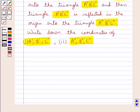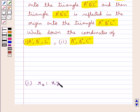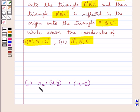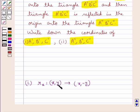First we discuss the reflection in the x-axis. The rule RX maps the point with coordinates X, Y onto the point with coordinates X, -Y. This represents reflection in the x-axis — that is, the sign of the ordinate is changed.